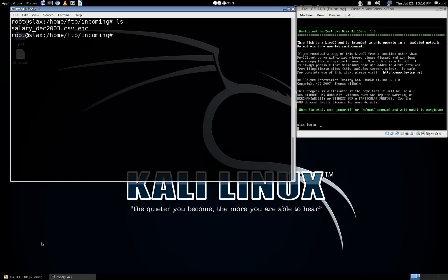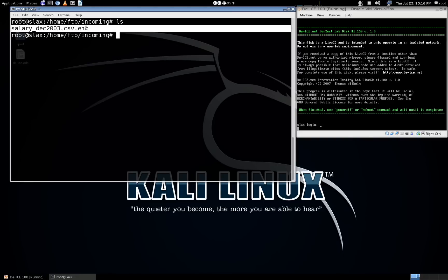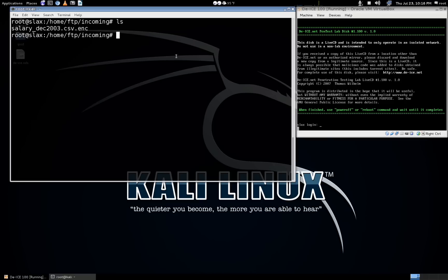Hey guys, welcome to part 2 of getting root on DEIce. We'll jump right in where the last video left off. Basically we have this encrypted file here in the FTP directory, and we need to figure out how to decrypt it.